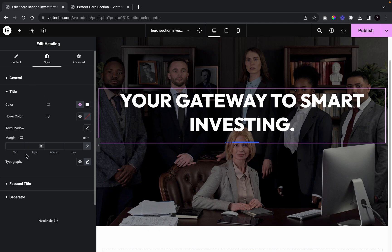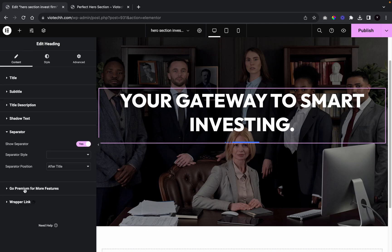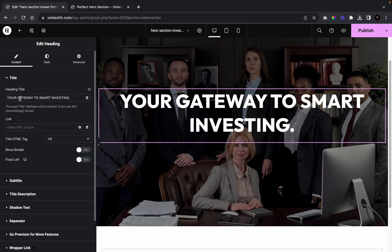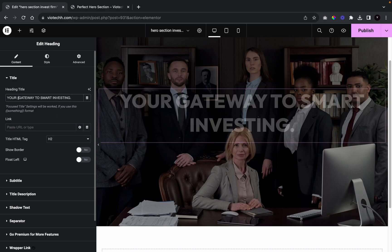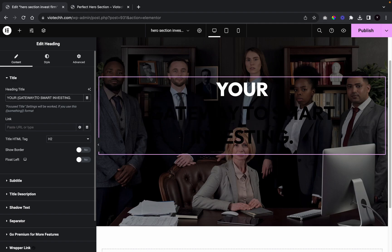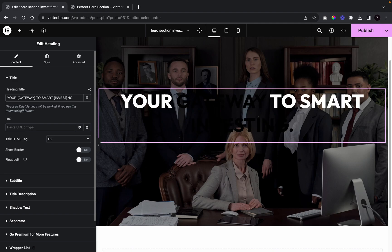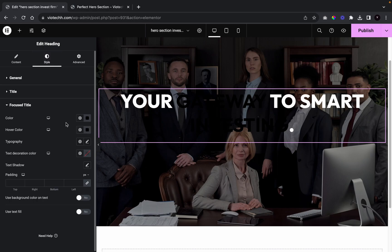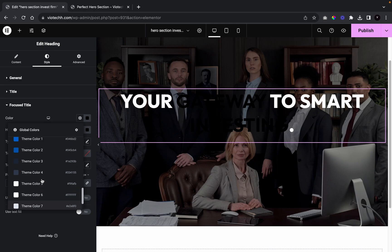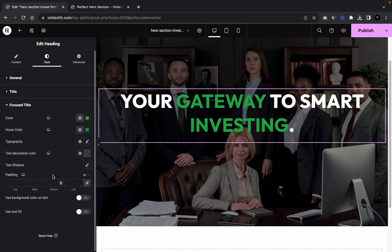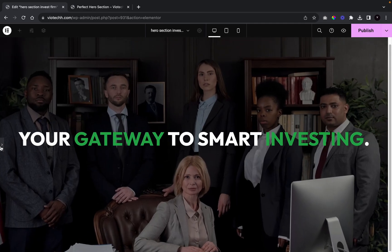We're going to remove the separator, then highlight the words 'Gateway' and 'Investing.' We'll go to Focus Title and color those words in our main green. We'll do the same for the hover state.